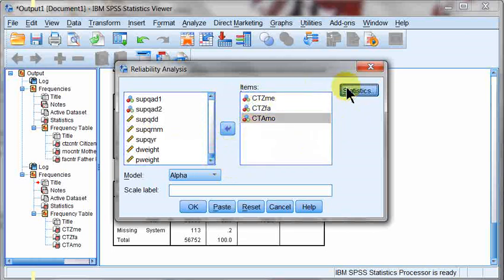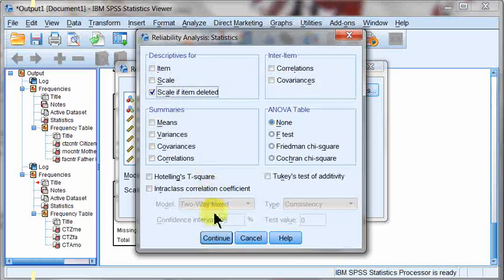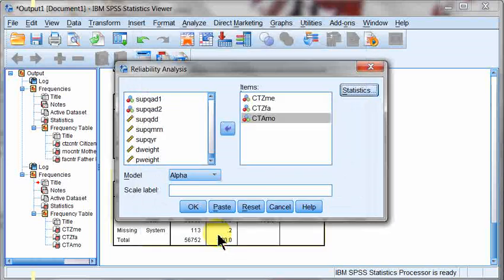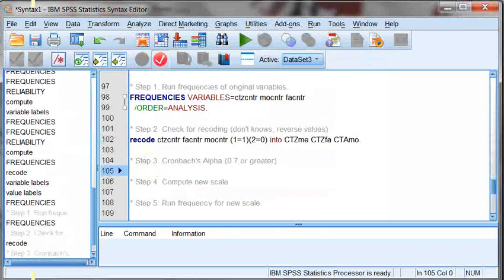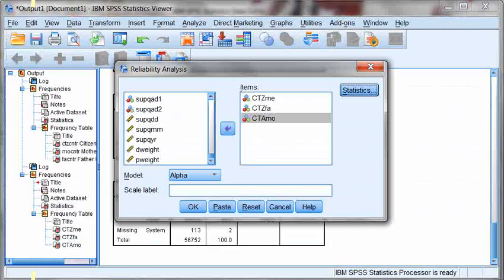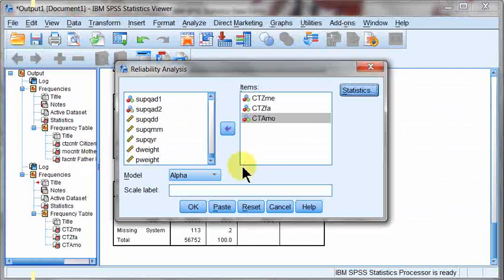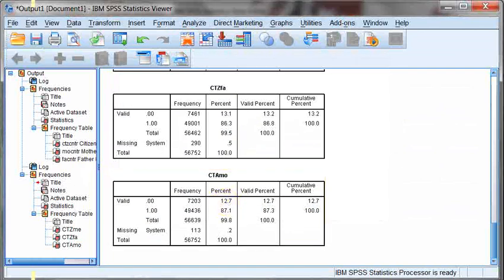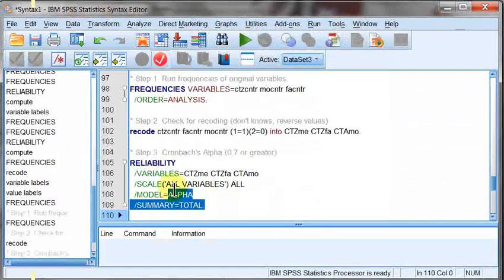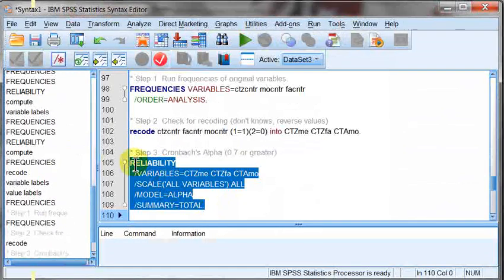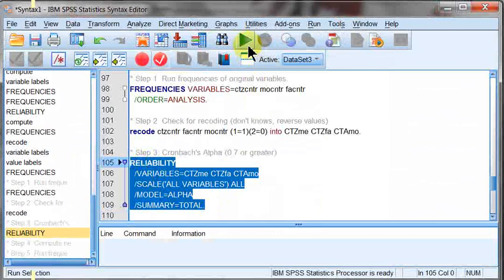So after this, we're going to hit the Statistics button. There's a little guy up here called Scale if Item Deleted. Make sure that's ticked off. And then we're going to go ahead and click Paste. Head over to my syntax. And here's the score. Well, the syntax at least. I'm going to run this.